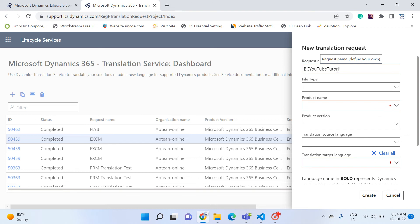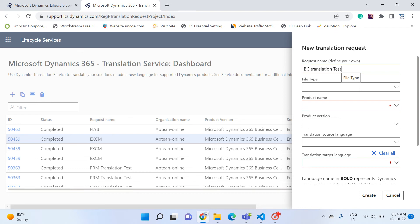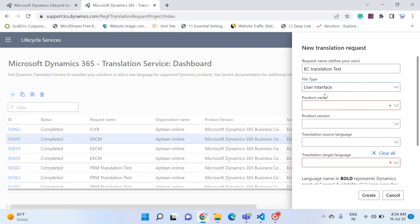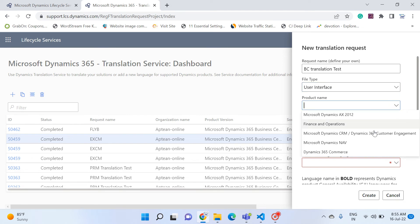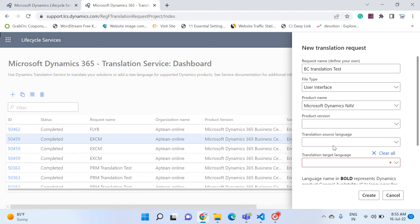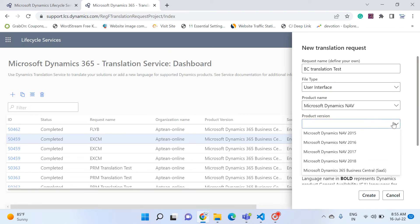Here we can define our request name — for example 'BC Translation Test'. In the file type, select User Interface because we want translations so users can see different captions based on language. In the product name select Dynamics NAV, and in the product version select Dynamics 365 Business Central SaaS.